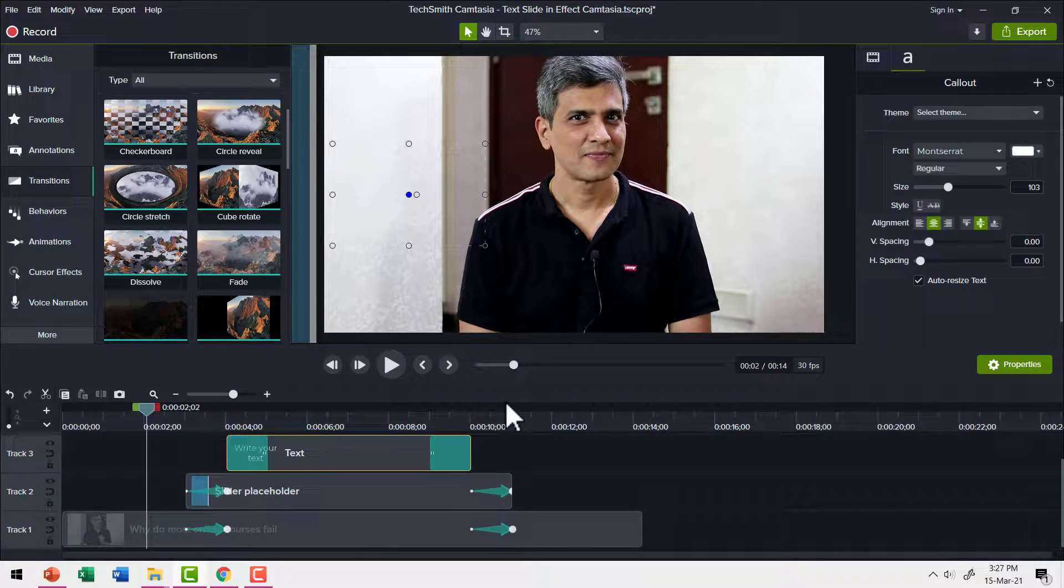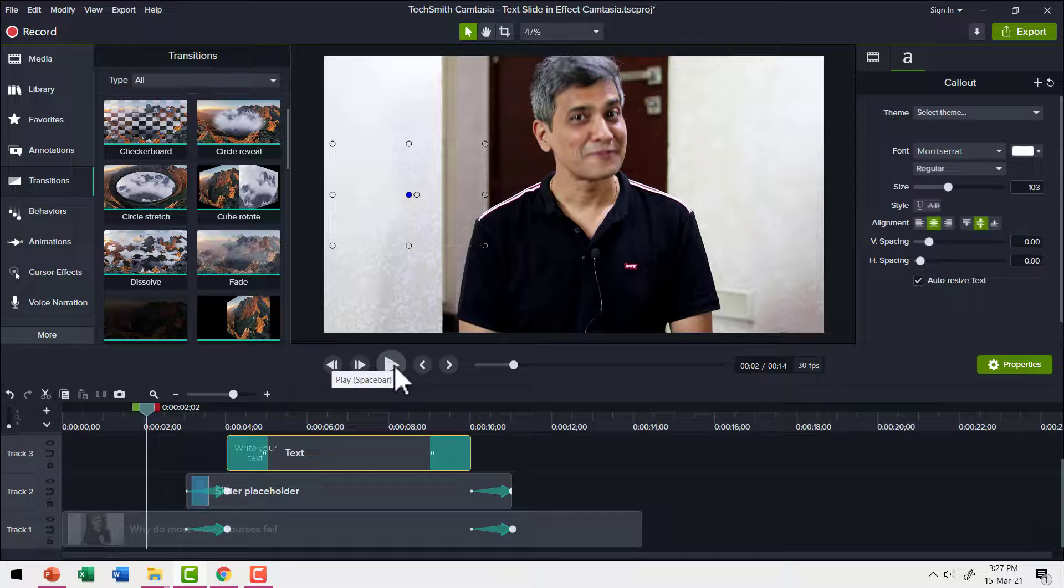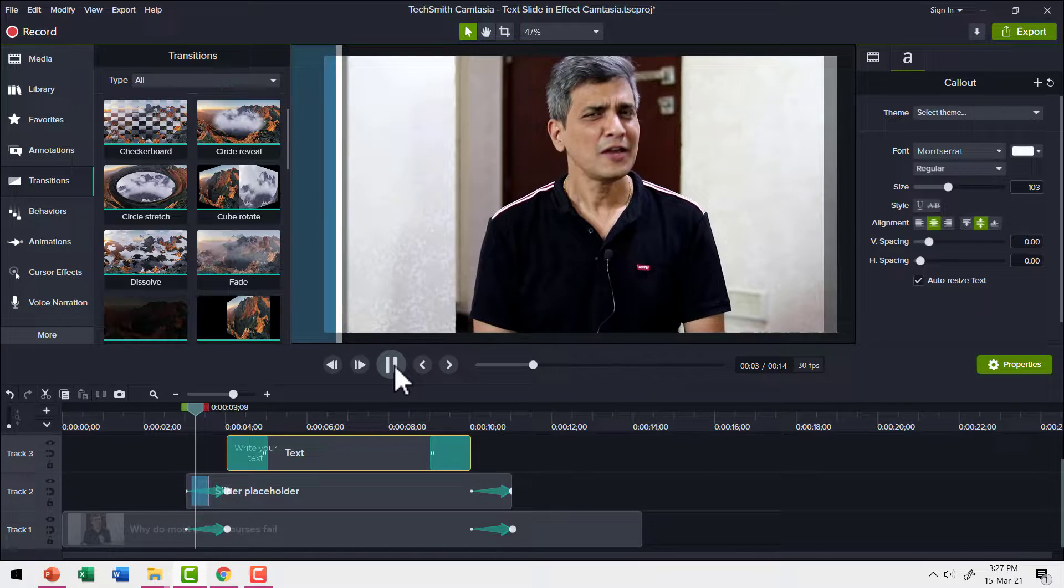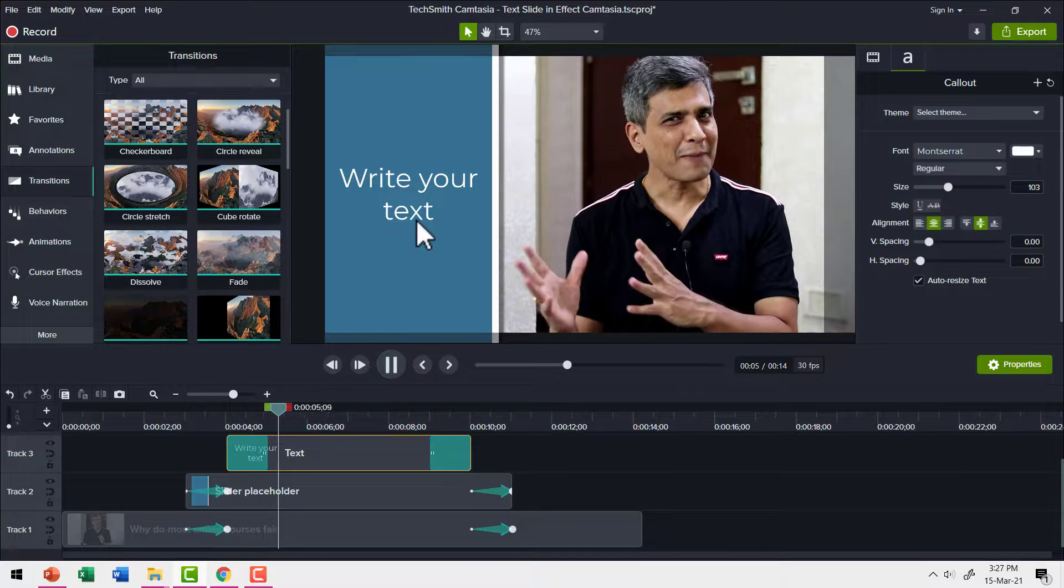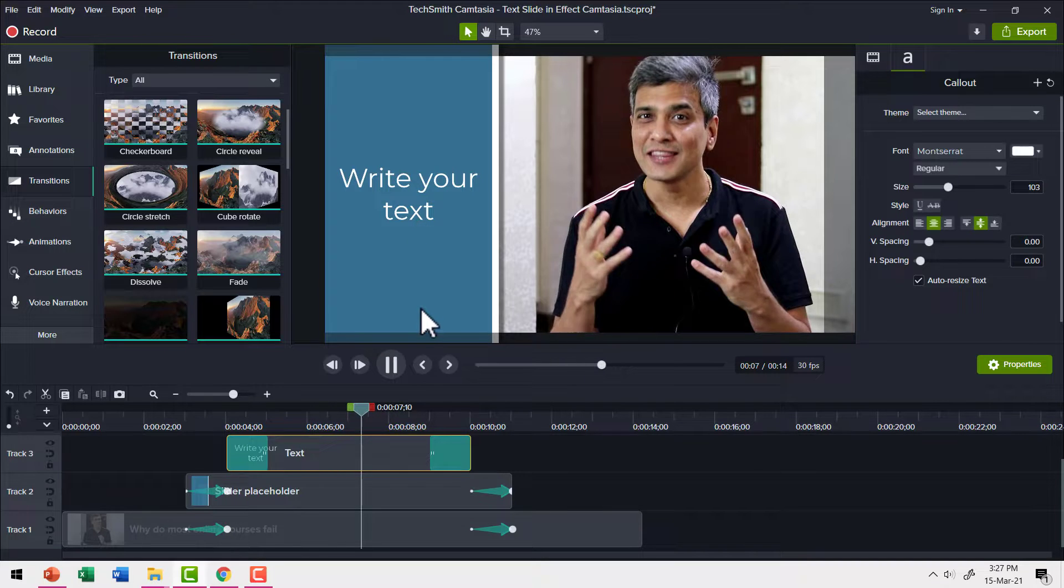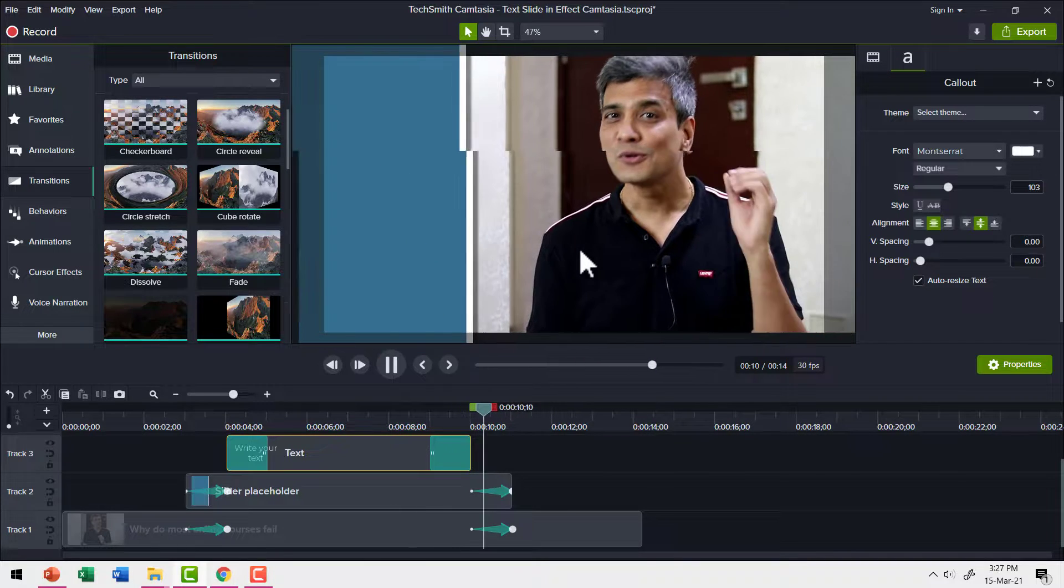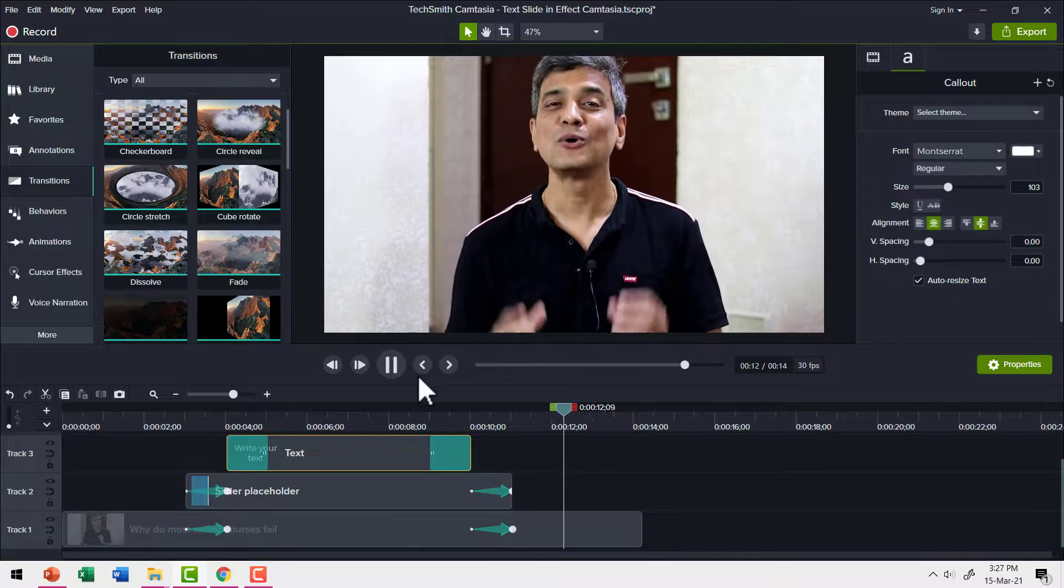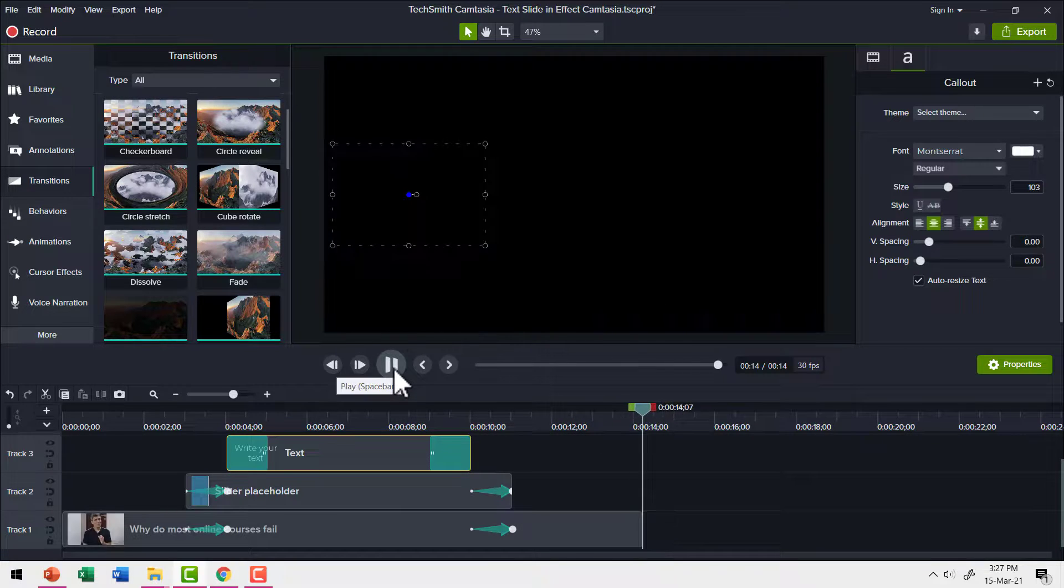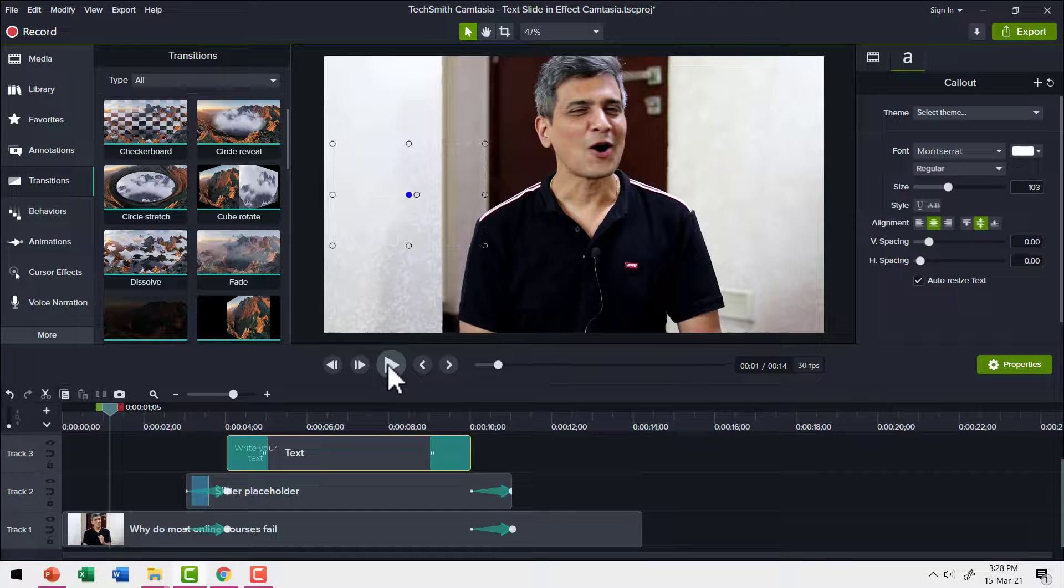Now when I go here and play the clip, observe what happens. We have the video, slider comes in, the text shows, the explanation is according to whatever is being explained, and then the text fades away and the slider goes out. So that is exactly how we create this text slide in effect or sliding text effect in Camtasia.